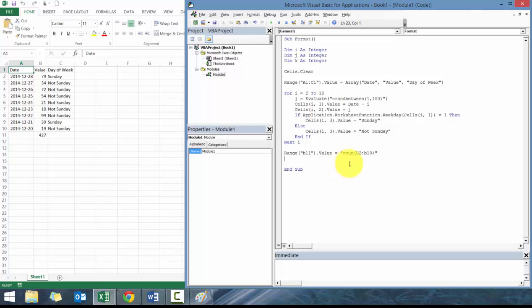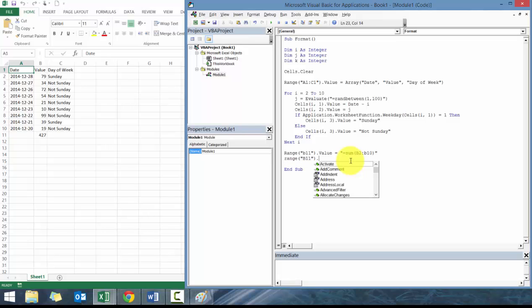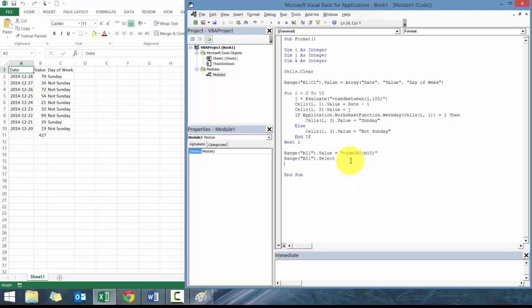What we're going to show you quickly now is how to do some quick formatting. We're going to go range.b11, let's just go select. Make it simple. And we're going to use active cell. Active cell is the cell that you're selected on.